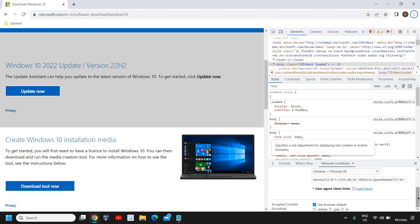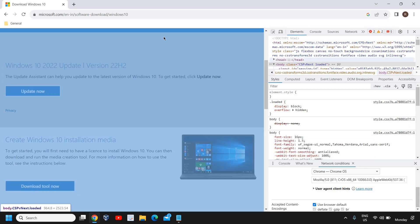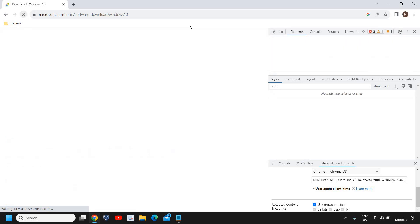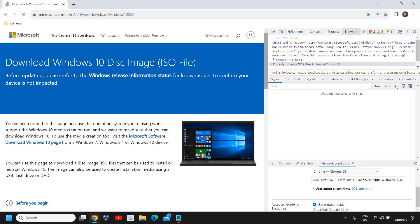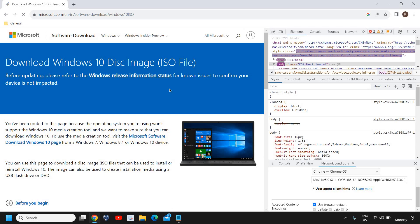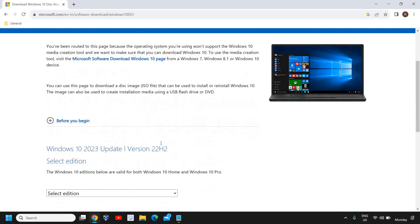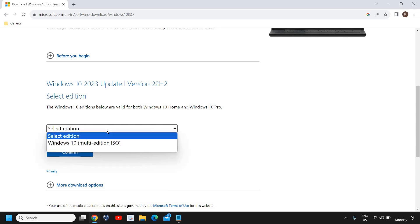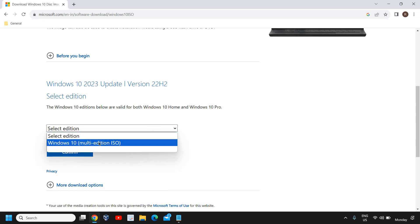I'll click on this refresh now, and let me just close this. Now we have Windows 10 2023 update version 22 H2. Select the edition, so now we have the download option to download the ISO.